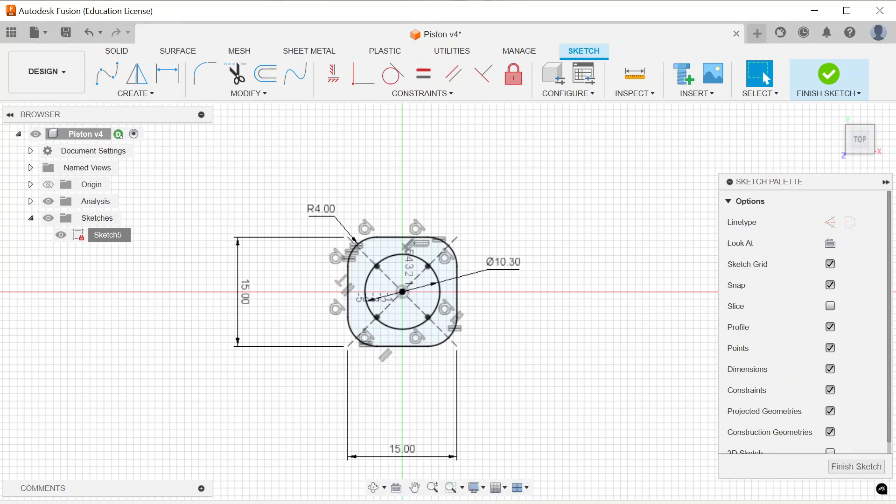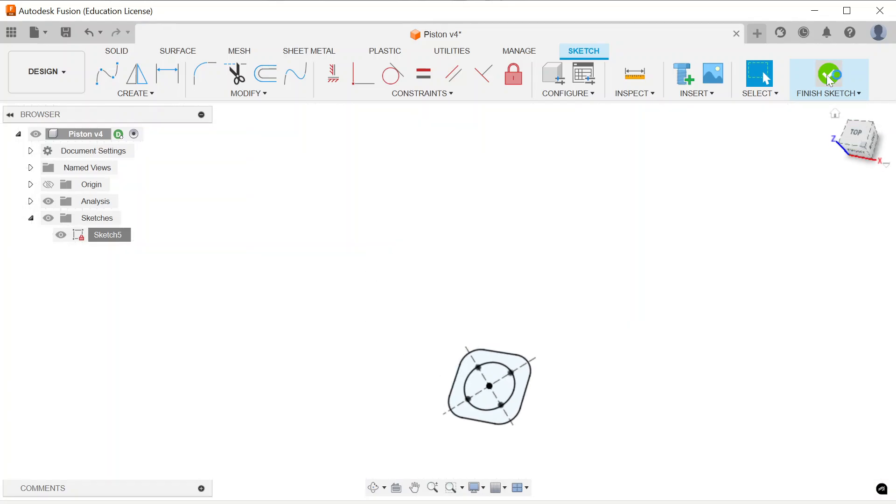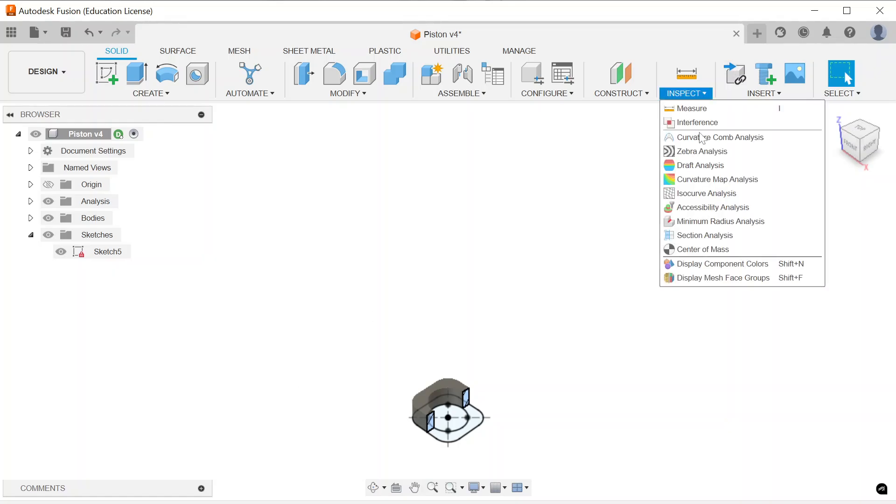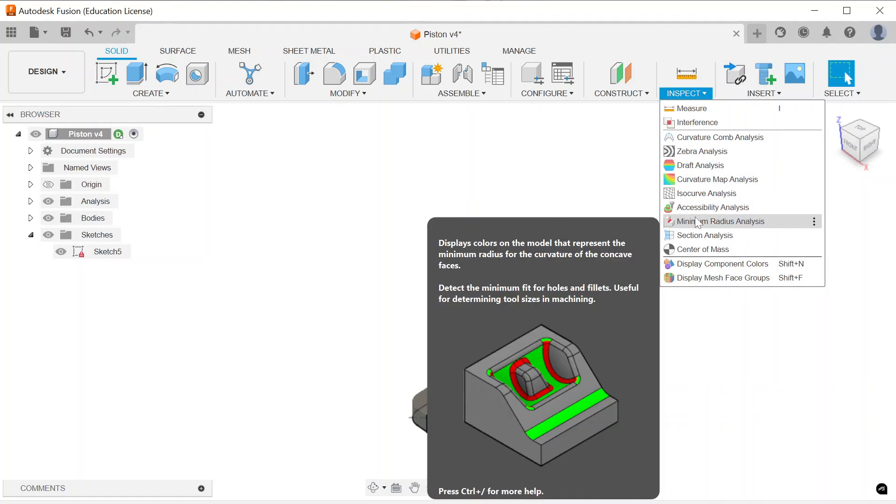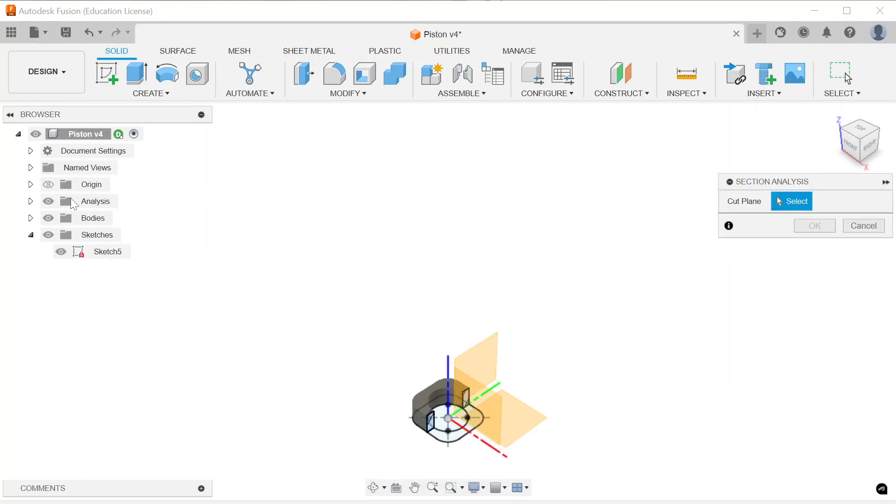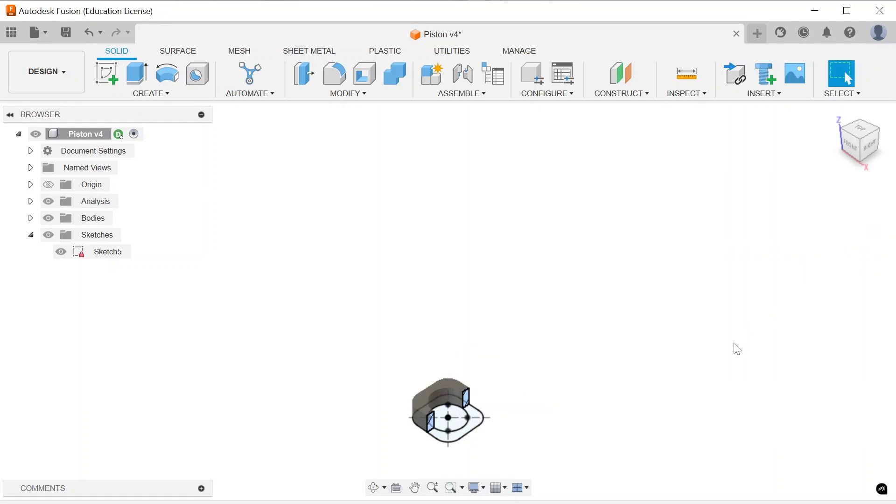That typically is at least enough for ABS or PLA 3D printed material. So next, I did a finished sketch and an extrusion, and I want to go ahead and turn off my section analysis. With the section analysis off, you can see that this is a very basic shape, kind of like a donut with some flat surfaces.